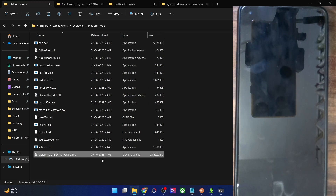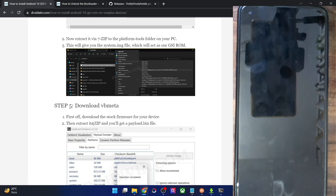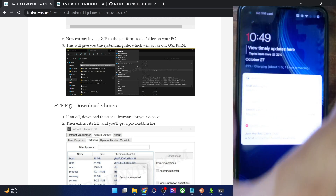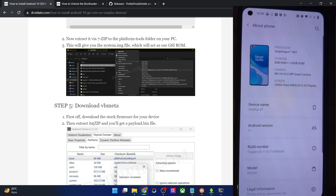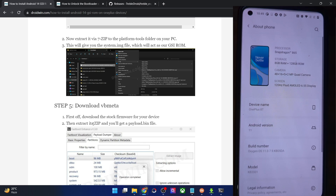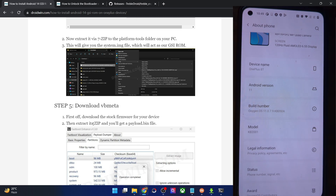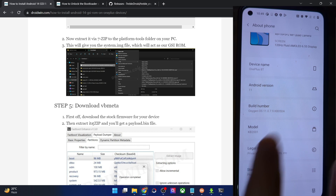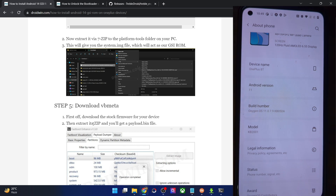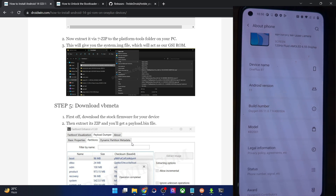Now you will have to download the vbmeta file for your phone. First, download the stock firmware — make sure to download the same firmware version currently installed on your phone. You can verify the build number by going to About Phone or the System section. In my case the build number is 11079, so I'll have to download that same firmware version.